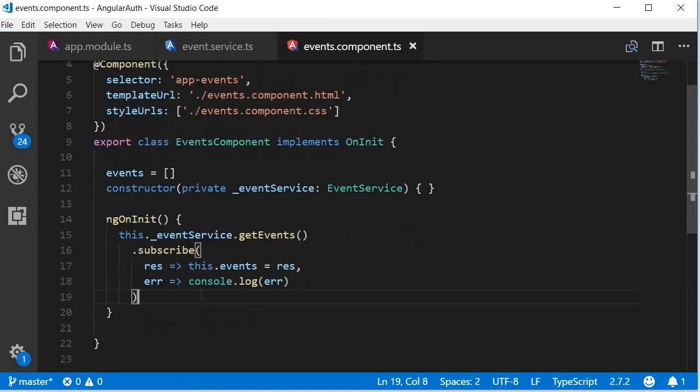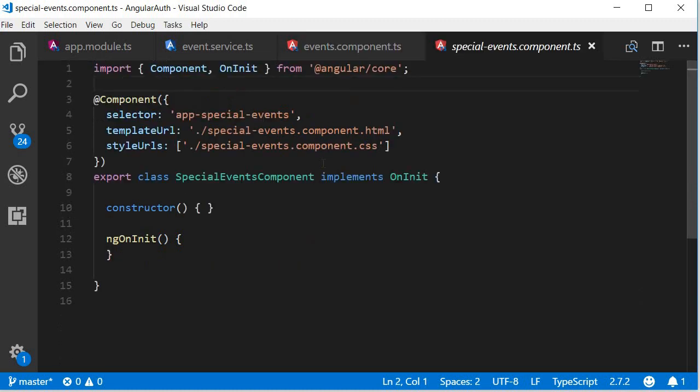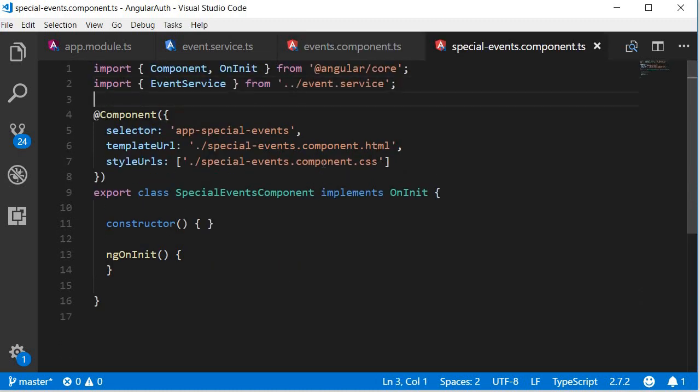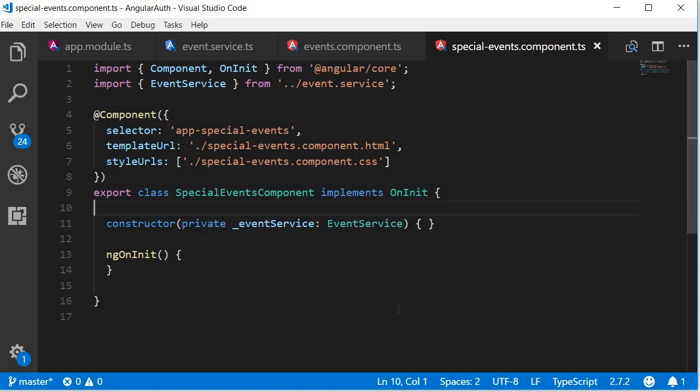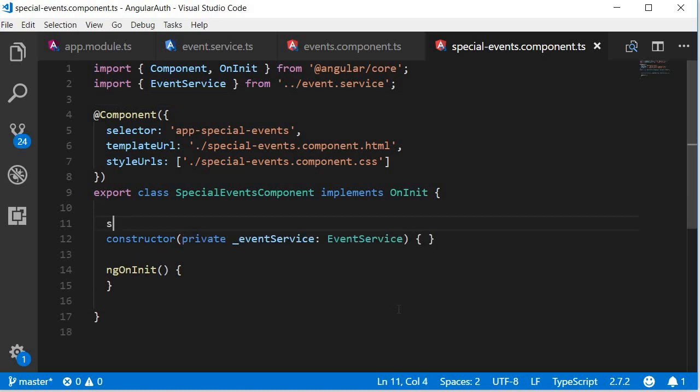Alright, let's do the exact same thing in the special events component. First import event service and then inject it. Next, let's create a property called special events, and then this is going to be an empty array.